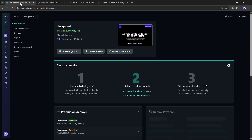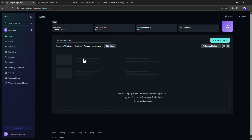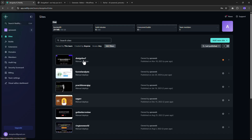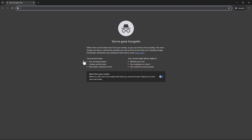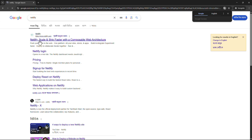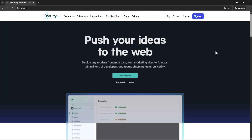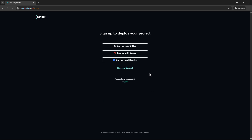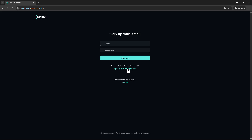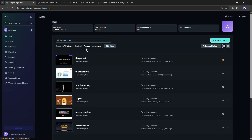Now we need to import the static file on Netlify. Here you can see this is my Netlify account where I have multiple websites. First of all, you need to create a Netlify account if you don't have one. Creating an account is easy — open a new browser tab, go to Netlify, click Sign Up, then sign up with email. Enter your email and password to create your account, and after creating it you will get an interface like this.